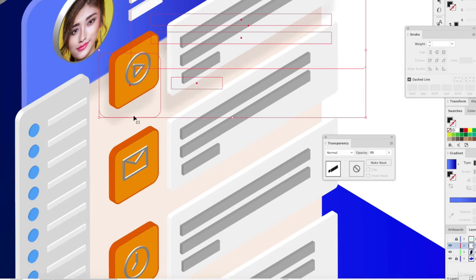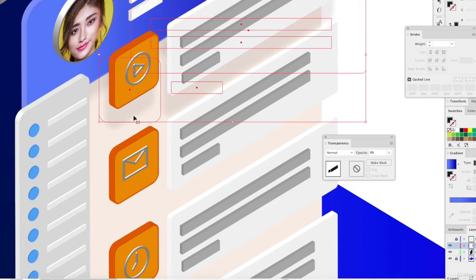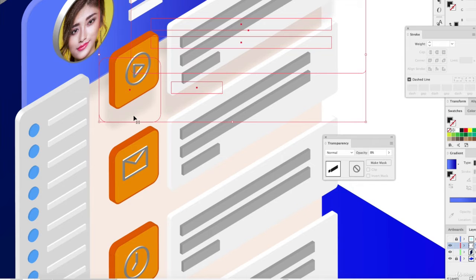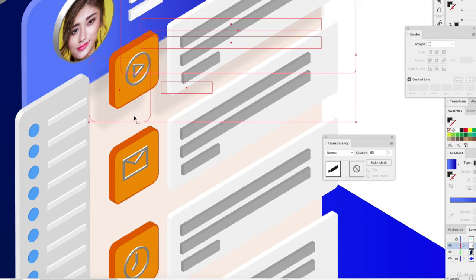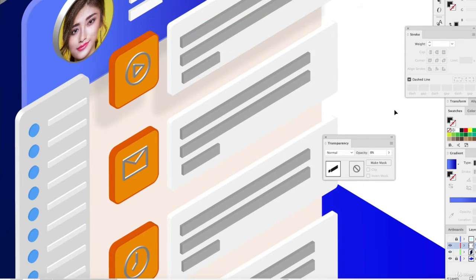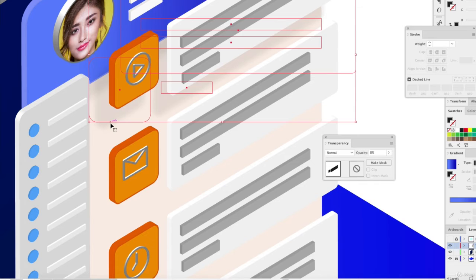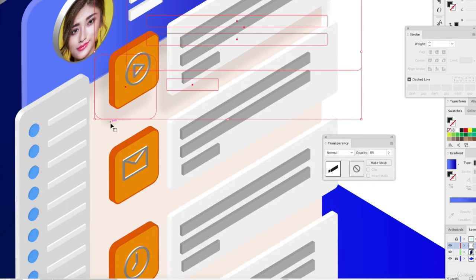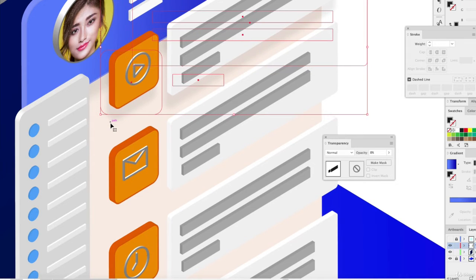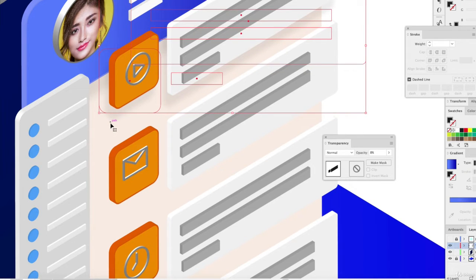Of course, the more distance you add with the shadow, the more dramatic distance you create between the object. So that would be a much bigger distance, or you can have a tighter distance by bringing it closer to the object.